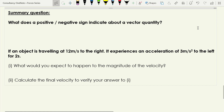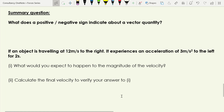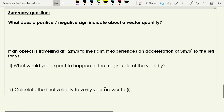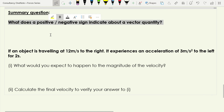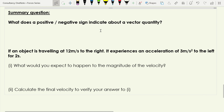Now I'd like you to have a go at some questions on your own. First, tell me what a positive or negative sign indicates about a vector quantity. Then predict what you'd expect to happen to the velocity of an object, and calculate it to check your prediction. Pause the video and have a go on your scrap paper, then we'll talk about the solutions.